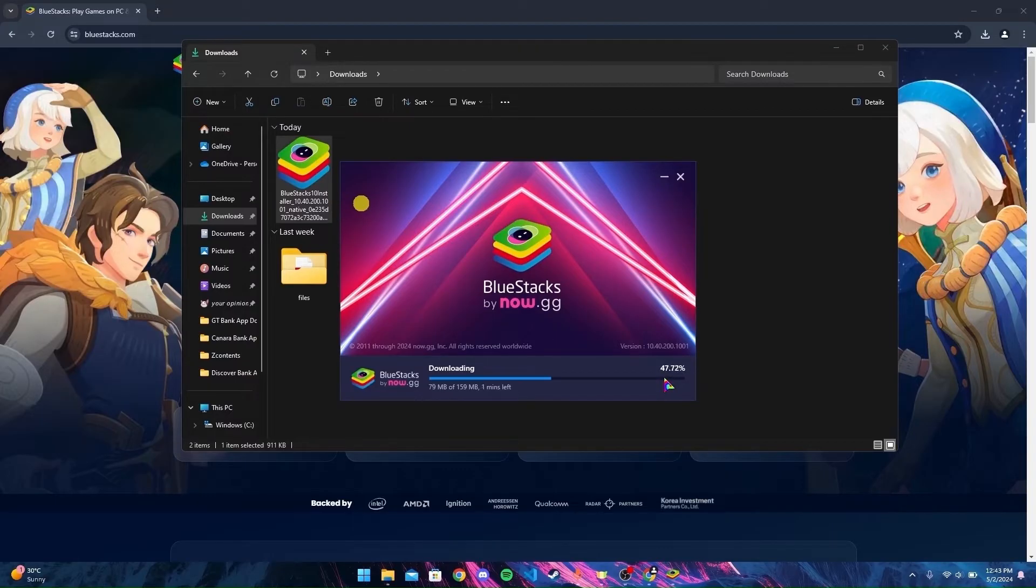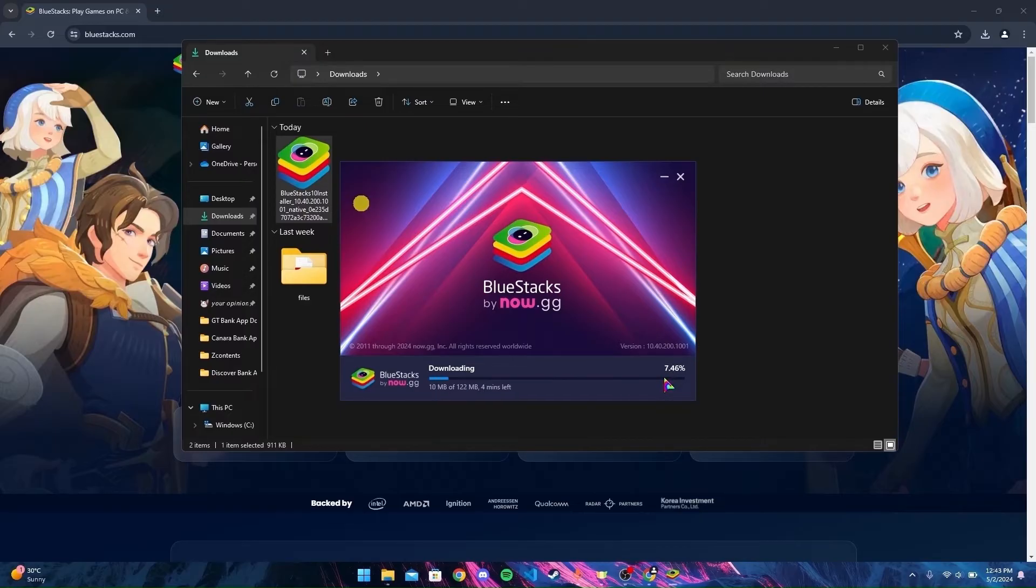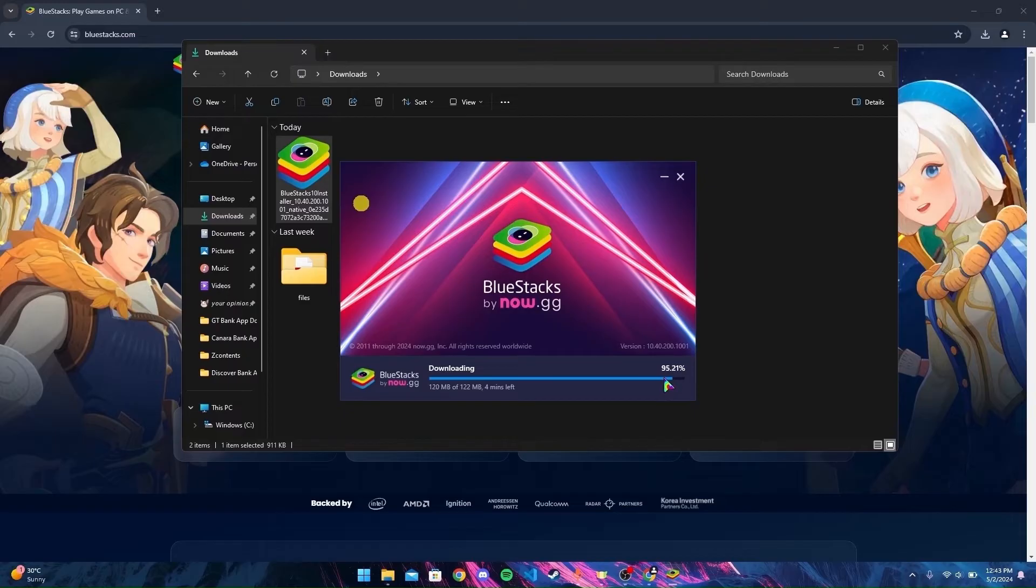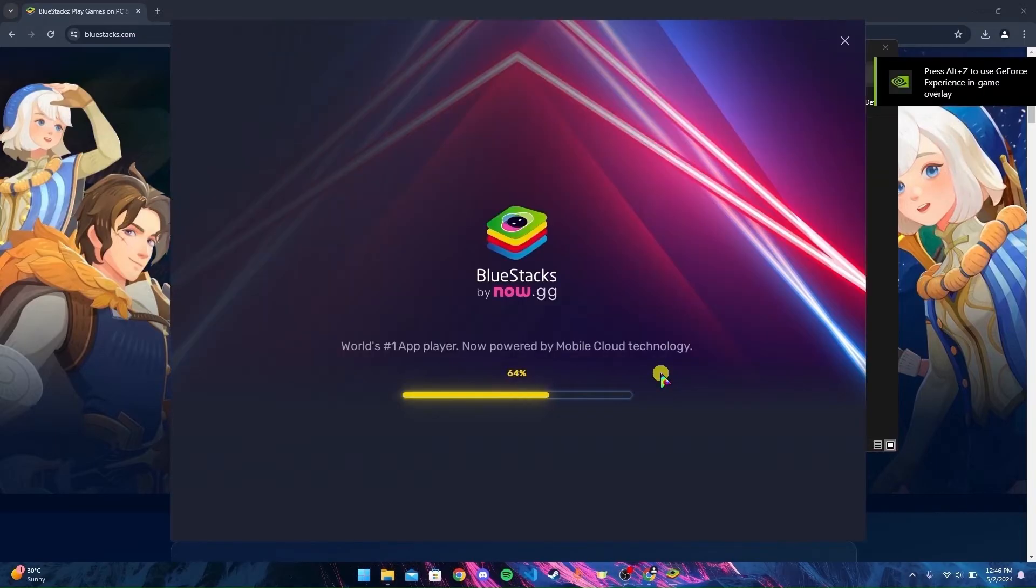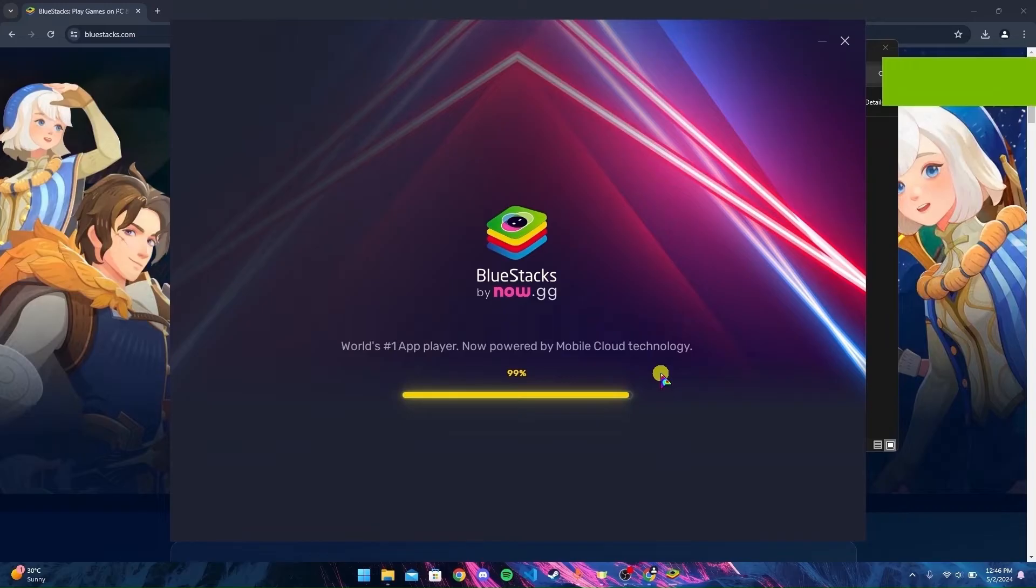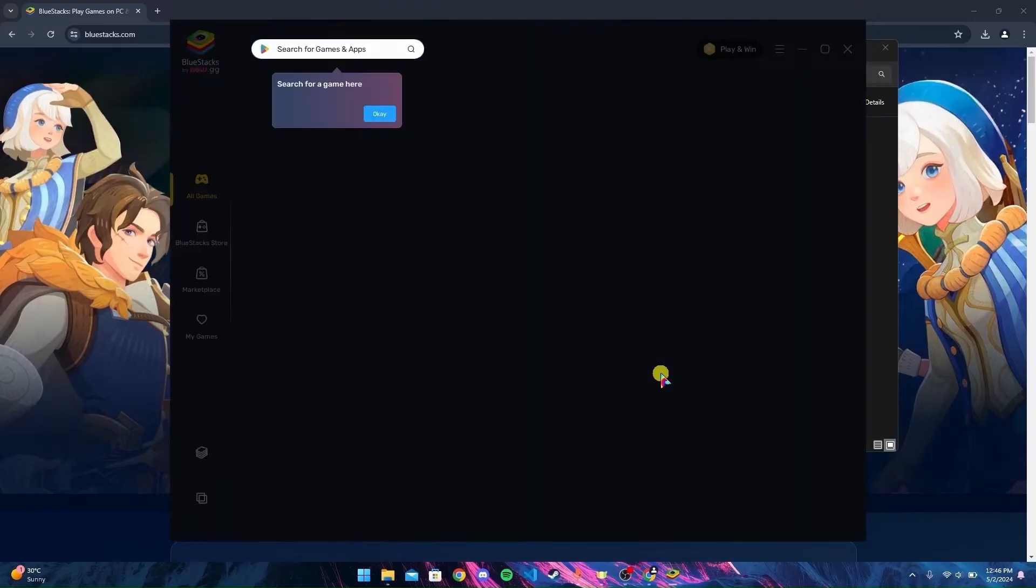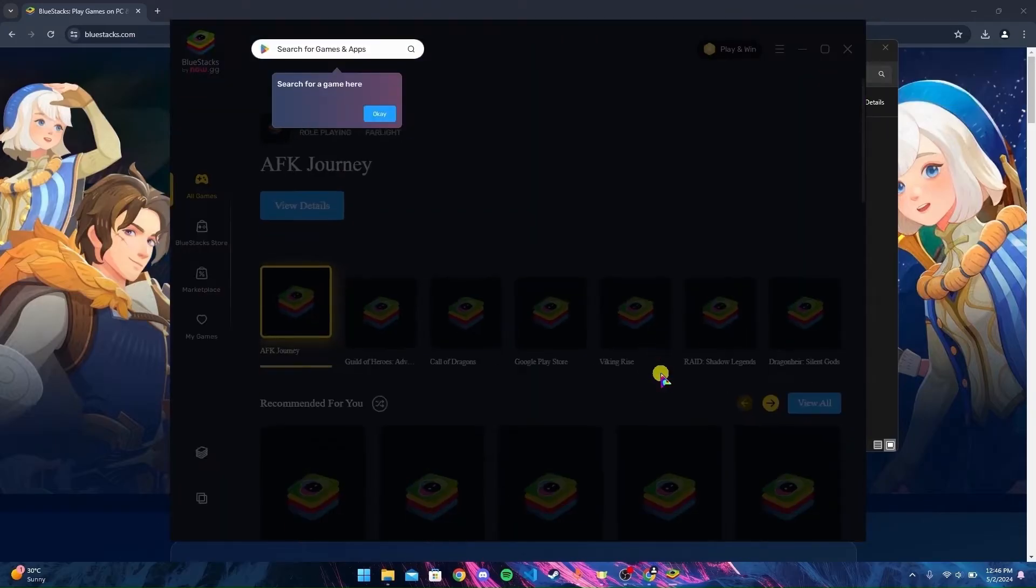Now your installation will start. It may take some time depending on internet speed. After the installation of BlueStacks is completed, the application will open automatically.